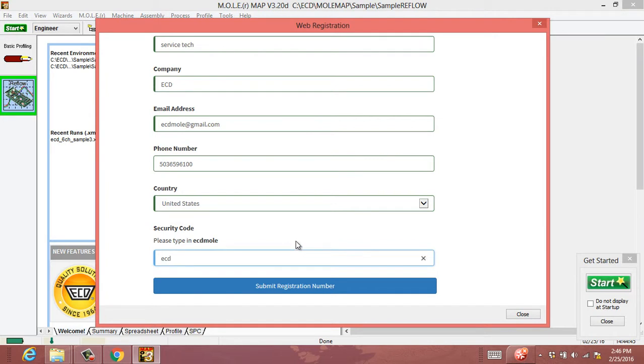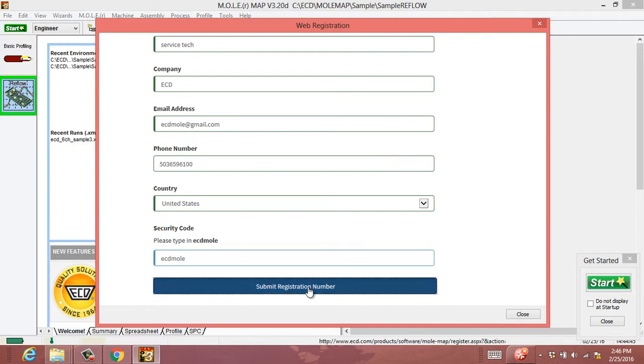For security here, we're going to follow its instructions to type in ECDMOL and then submit the registration number.